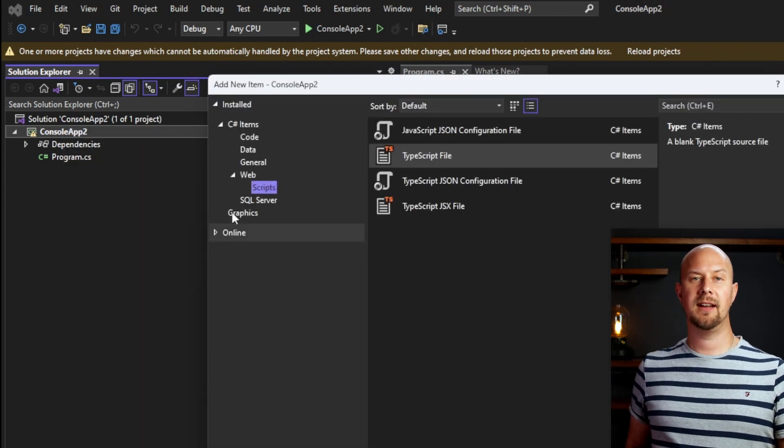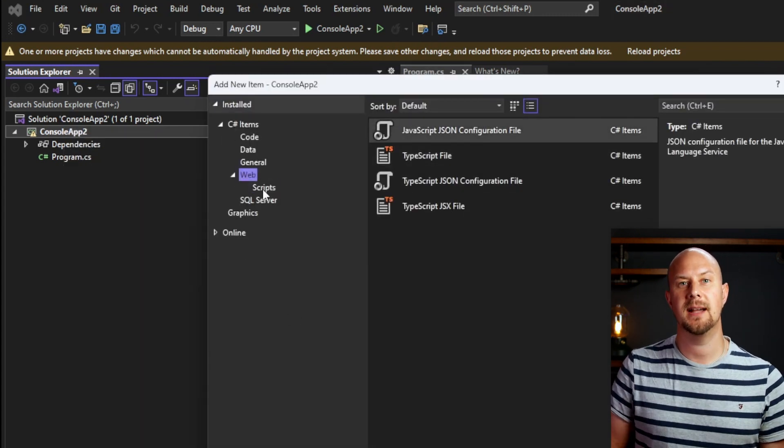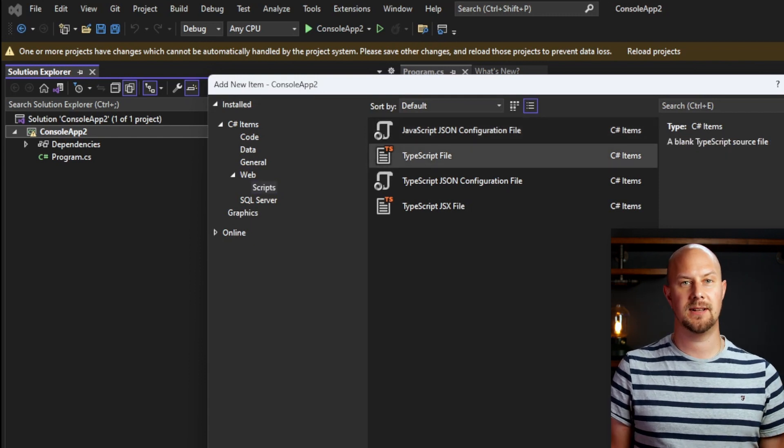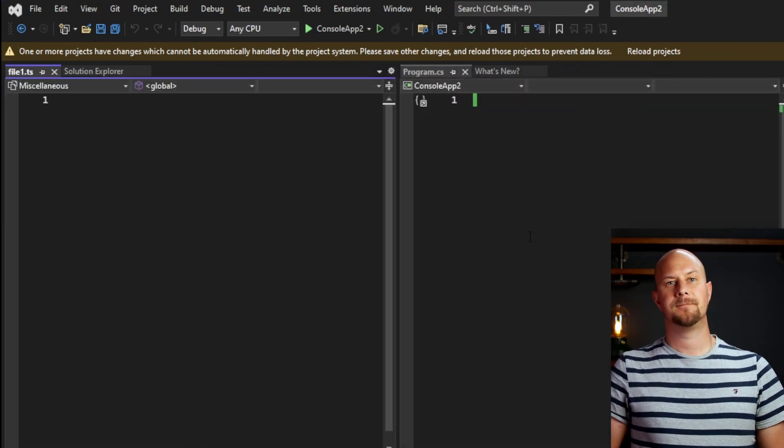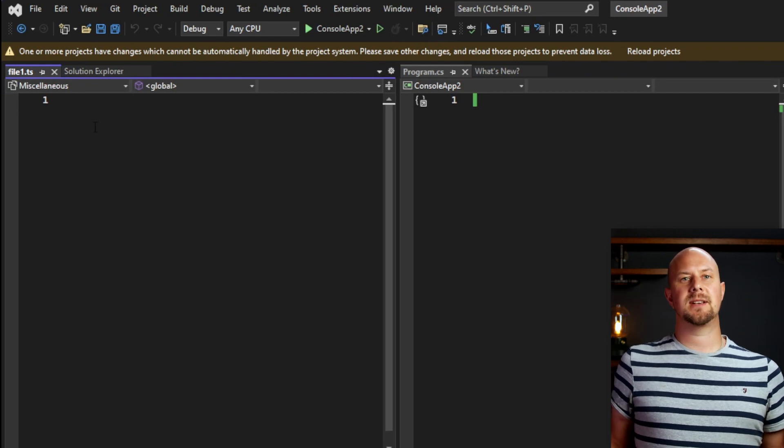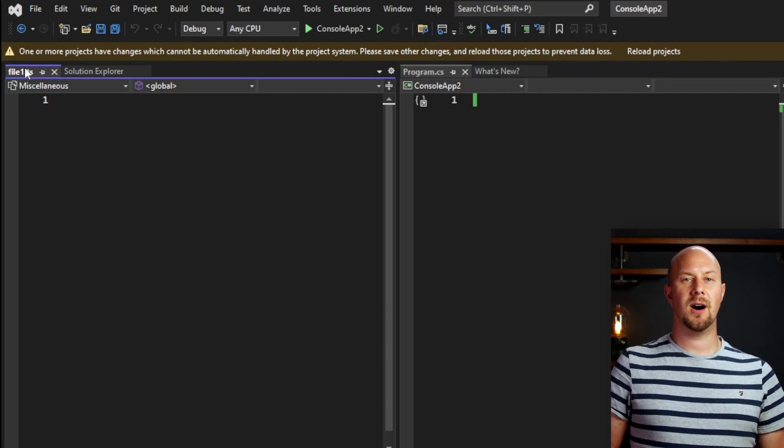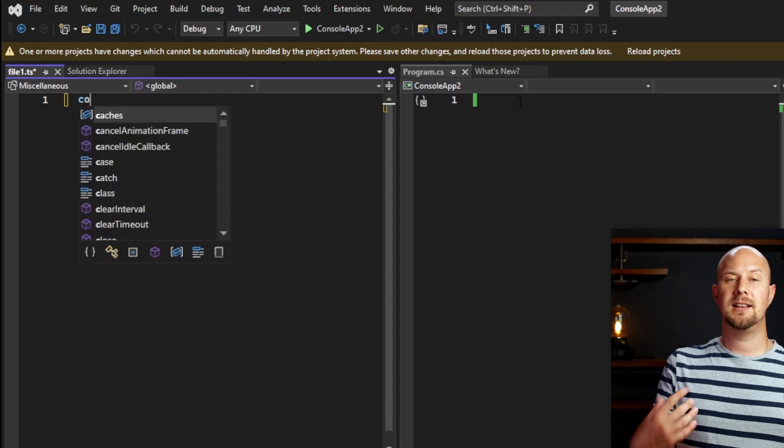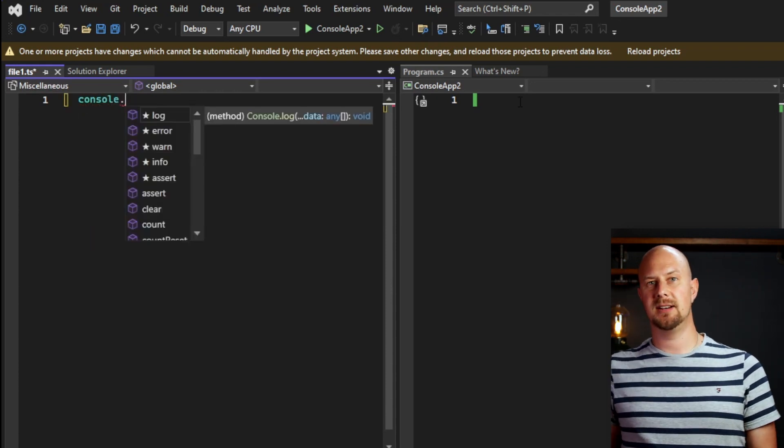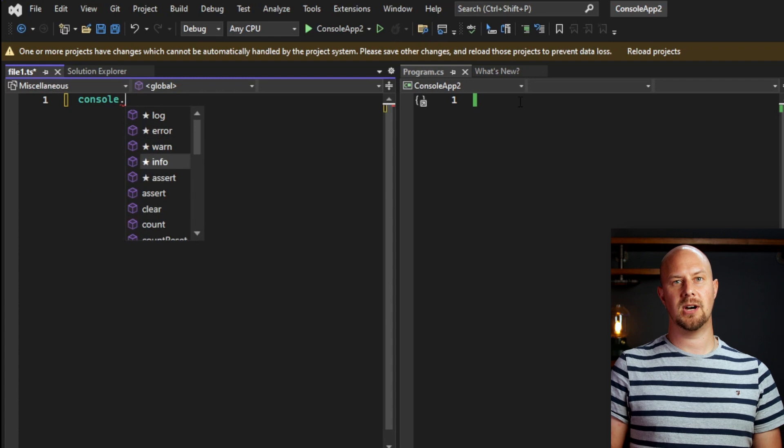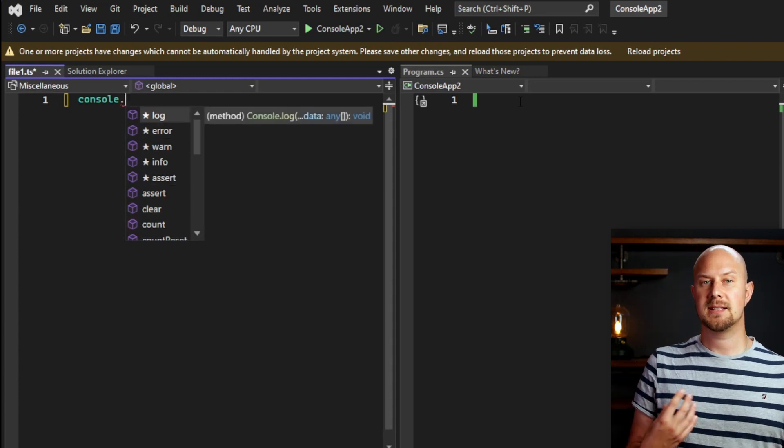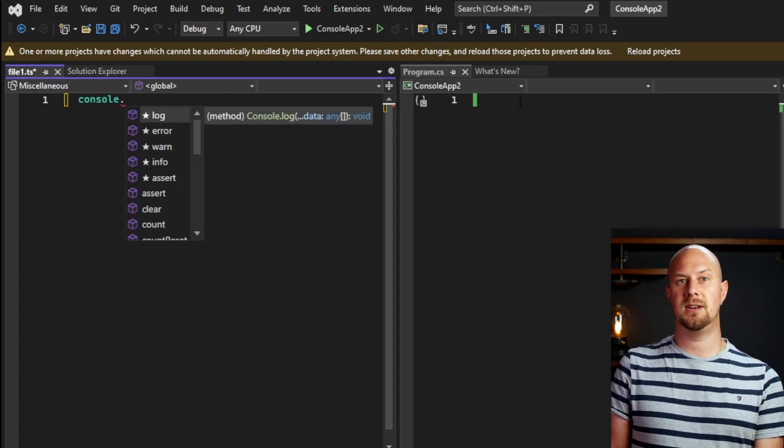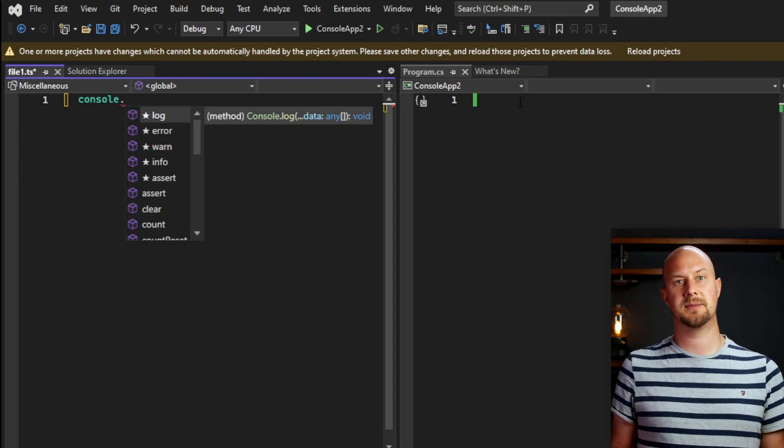Then over here on the left, under Web and Scripts, you have the option to add a TypeScript file. So I'm going to do that now. Then let's put some TypeScript code into our new TypeScript file. I'll just do console and then dot and you can see that IntelliSense pops up here. And it knows about all of the properties on the JavaScript console object. So that's quite nice. That shows Visual Studio's built-in support for TypeScript.